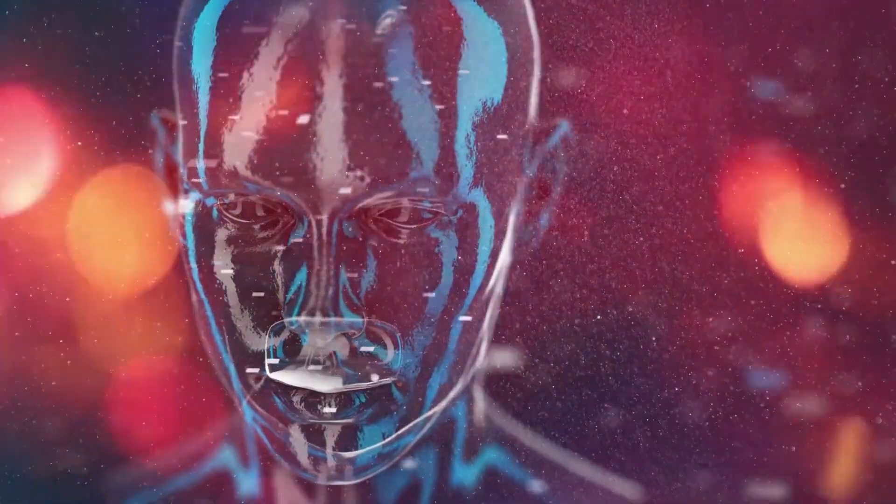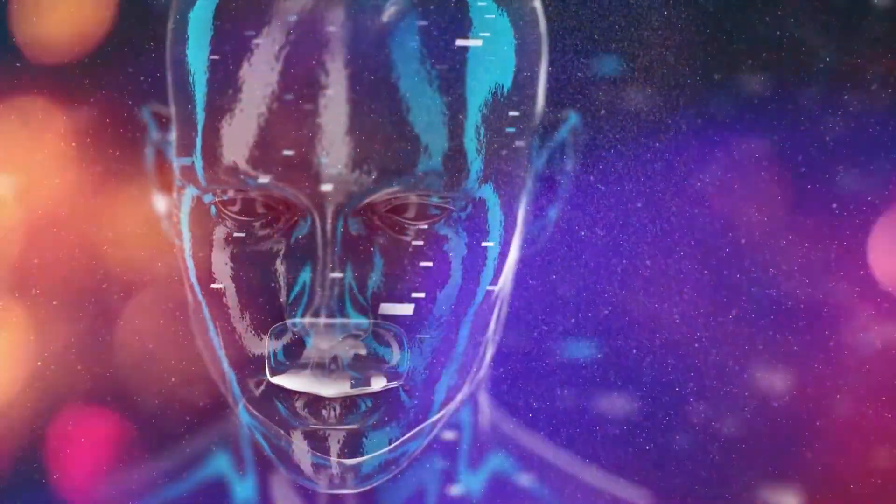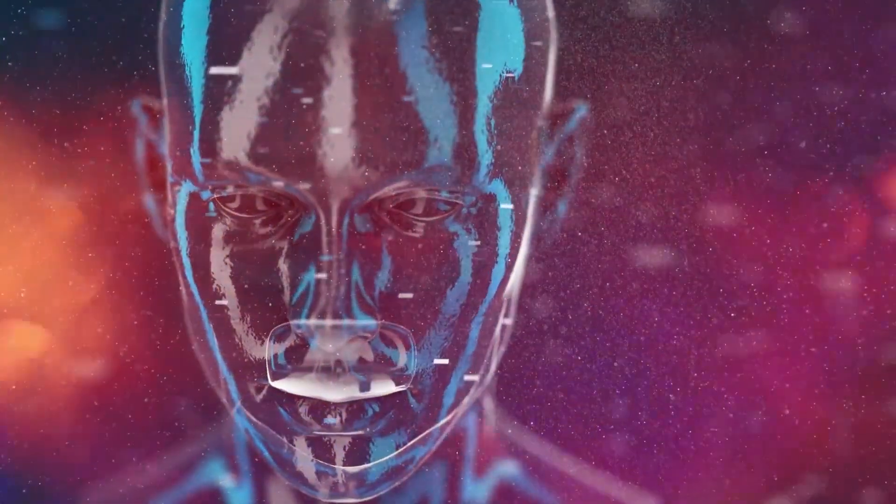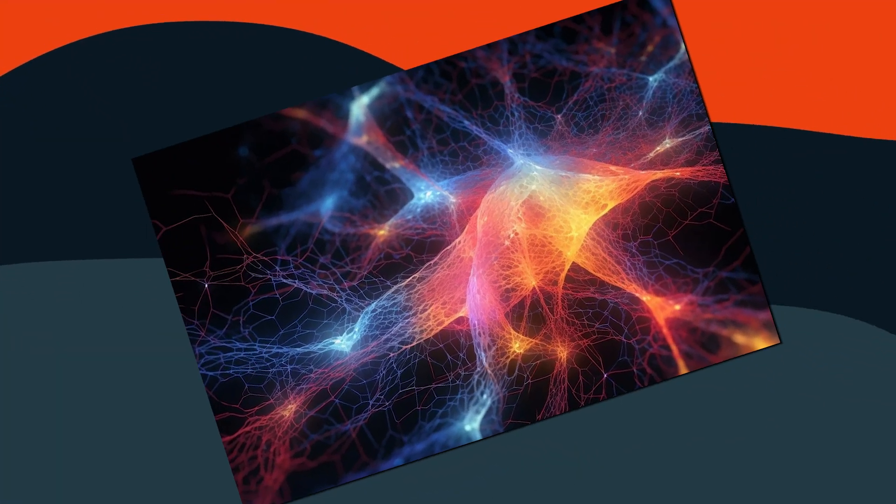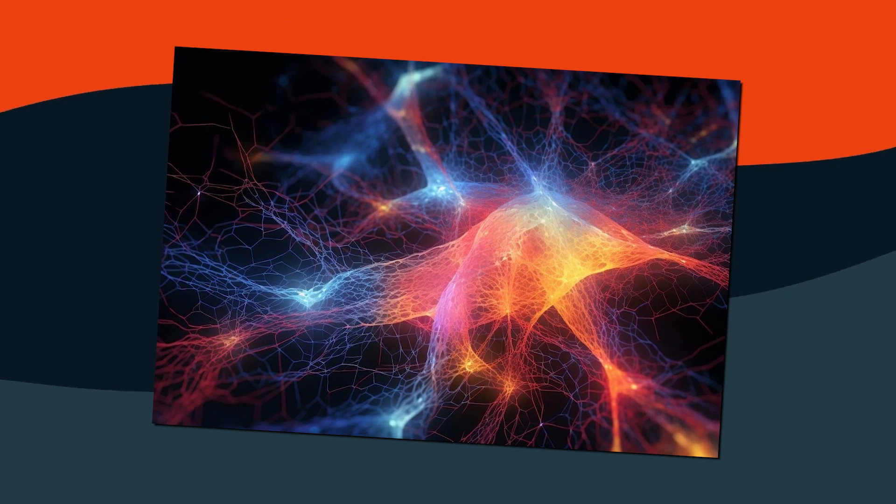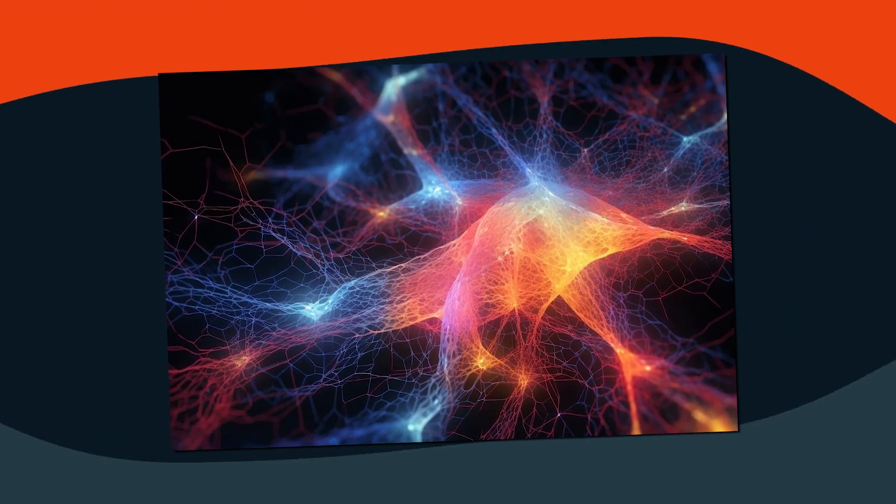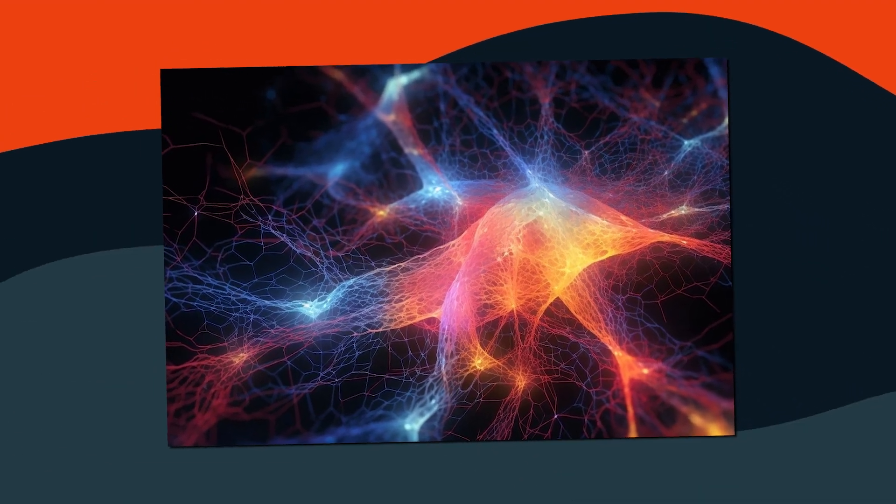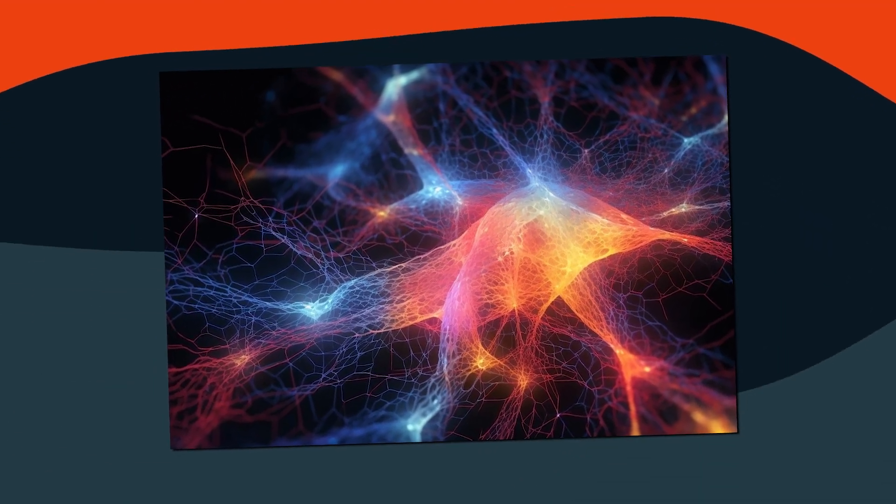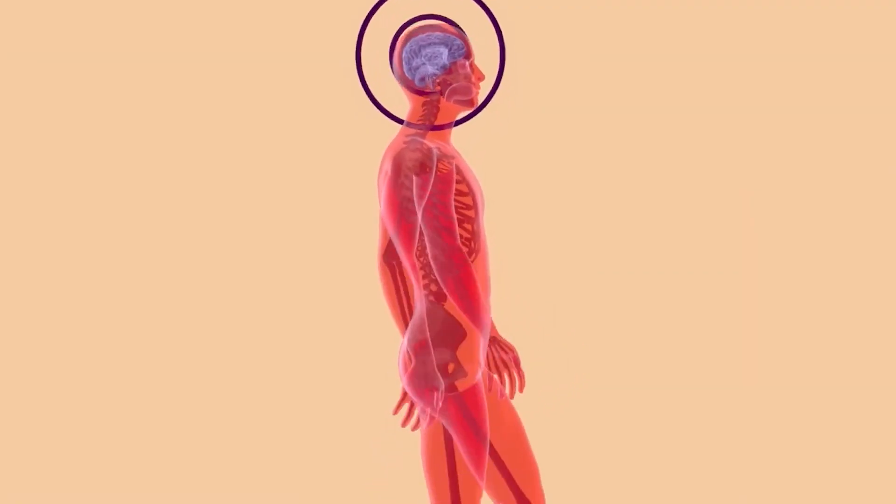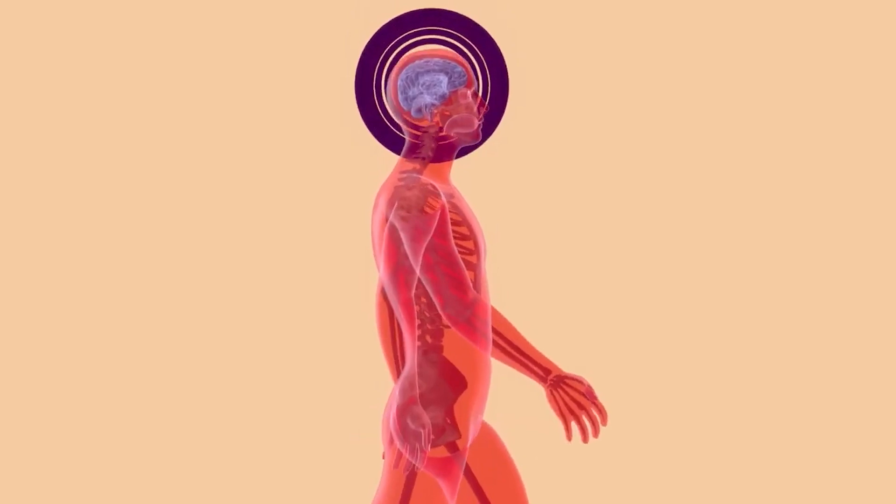When a spike reaches a synapse, it helps activate the next brain cell, and if enough activation occurs, the brain cell fires another signal, generating its own spike all over again.